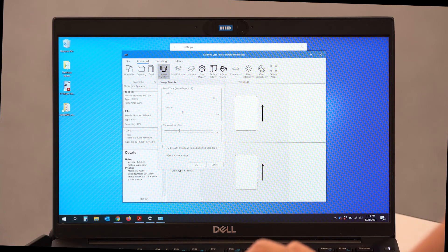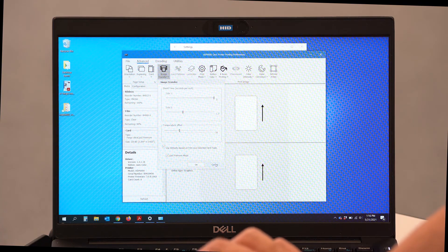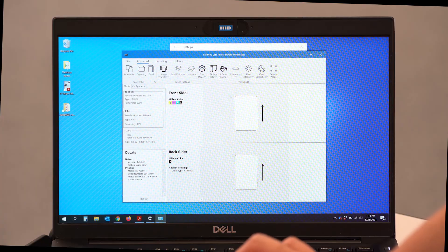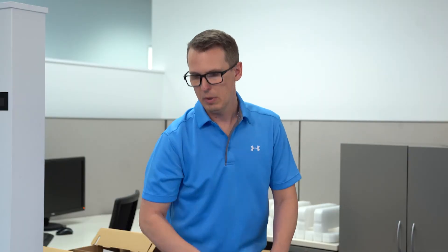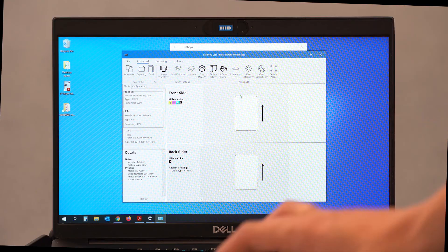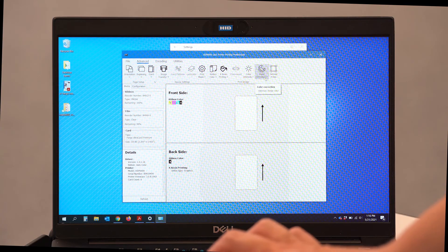As you walk through here, today we are going to use some default settings. This is really what allows us to make some preferences within the driver itself of how we want to print on our card. One thing we do want to highlight here is the color correction tab.